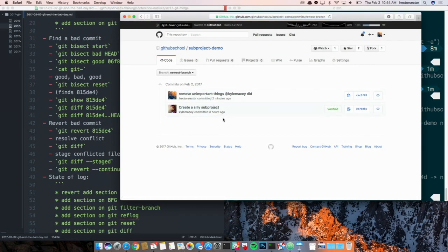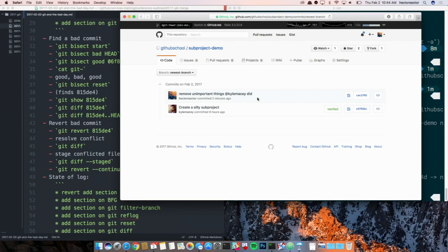I need to be top level. Let's try that again. So if I go back up to there's that newest branch here. And that newest branch contains my super important commit. Remove unimportant things Kyle Macy did. How do you do it with submodules?